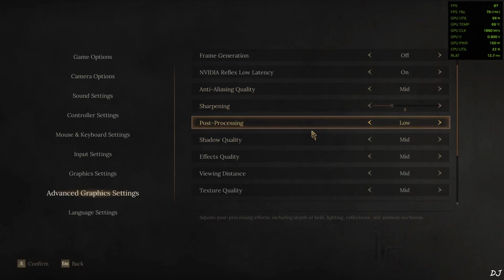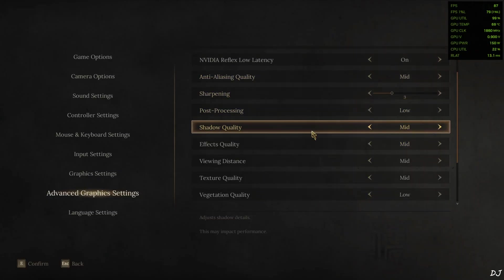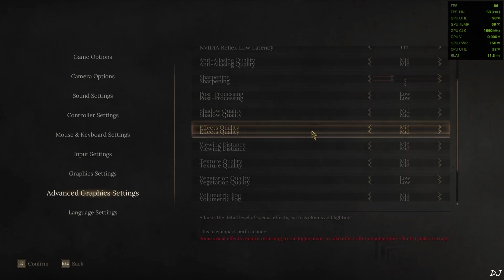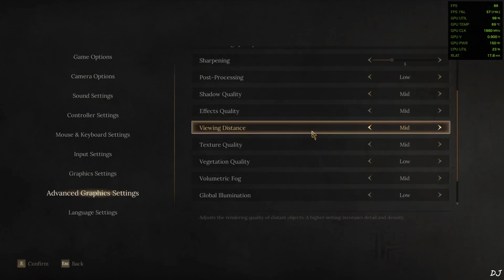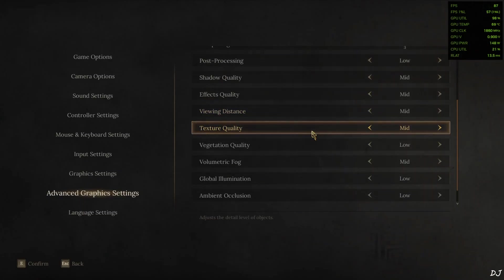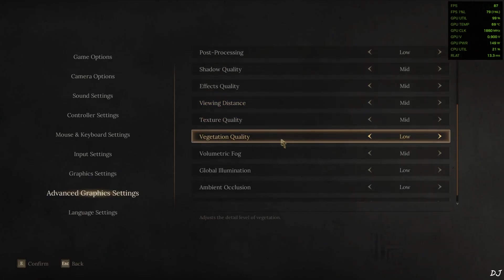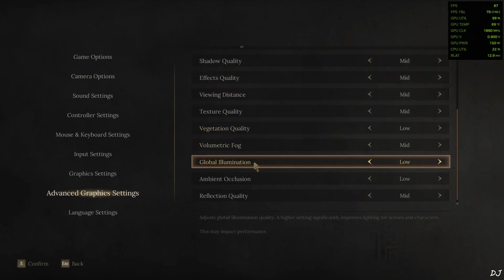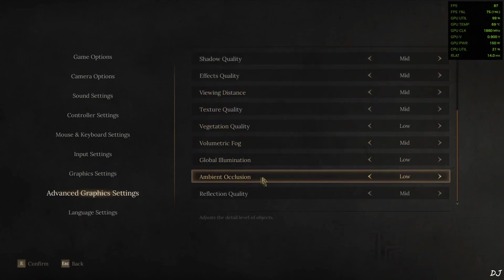Post processing settings set to low. Rest of the settings set to mid. Except for vegetation quality. Global illumination and ambient occlusion. They are set to low.